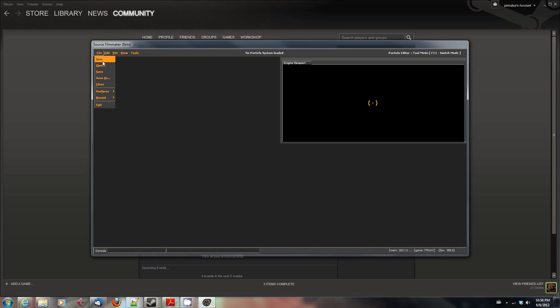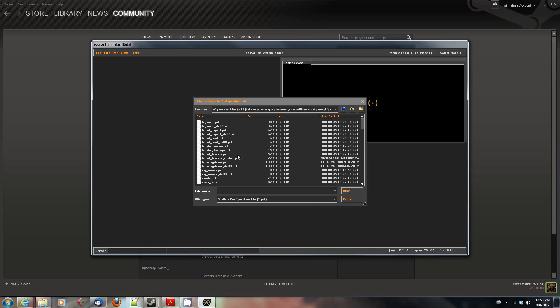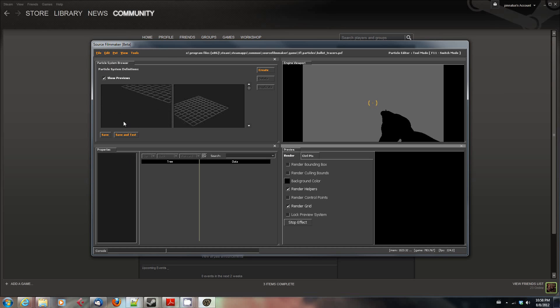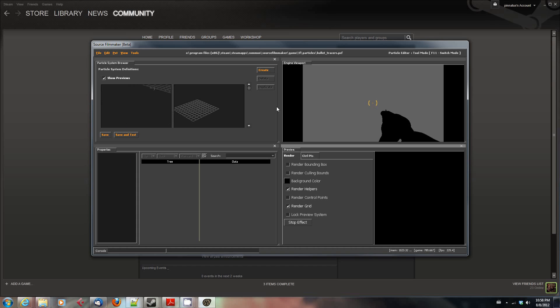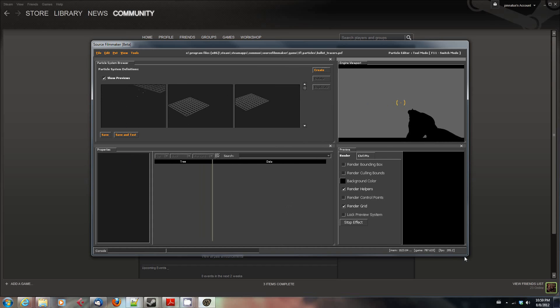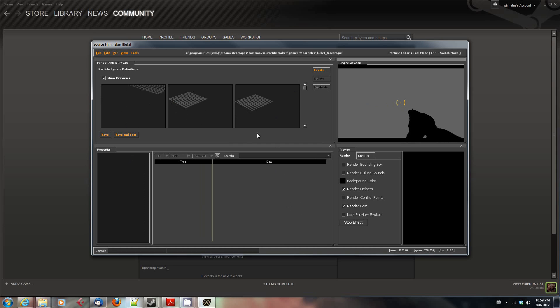So we go into the Particle Editor Tool, and we're going to open up the particle system that we want. In this case, I'm going to make a change to one of the ones in Bullet Tracers.pcf. And unfortunately, I've never found a way to actually resize this window. It's kind of annoying, but there you go.